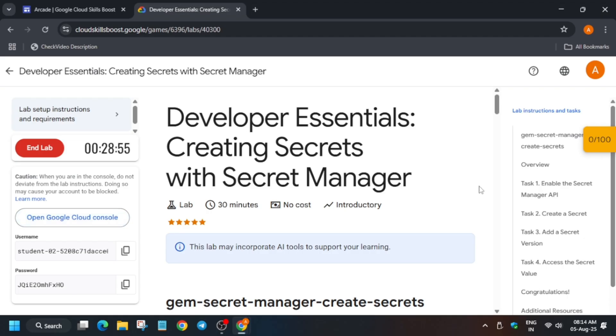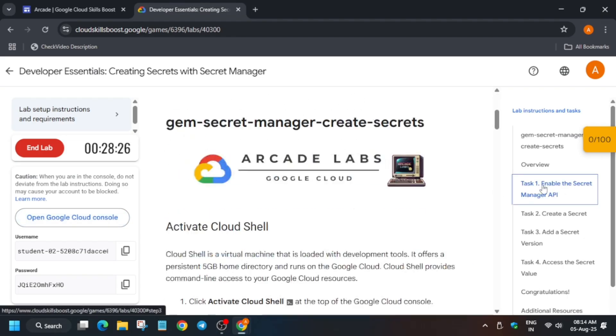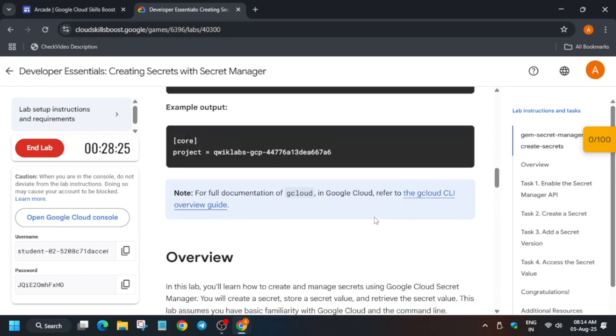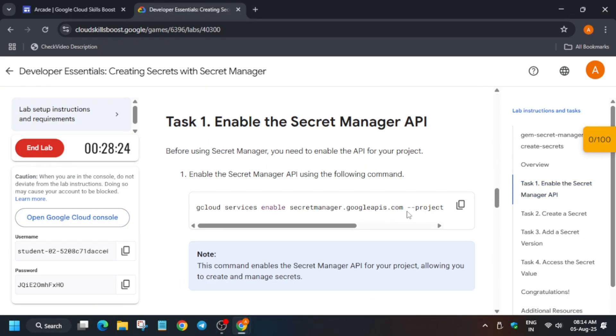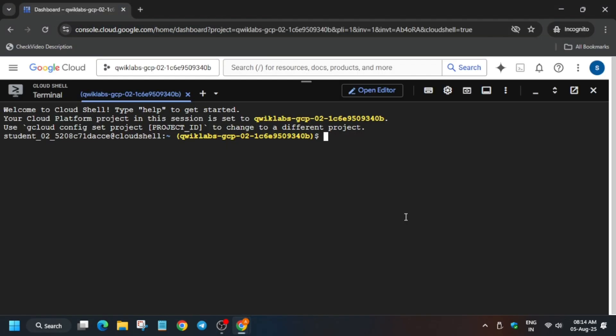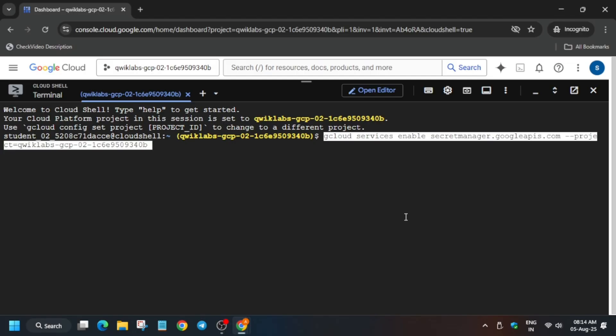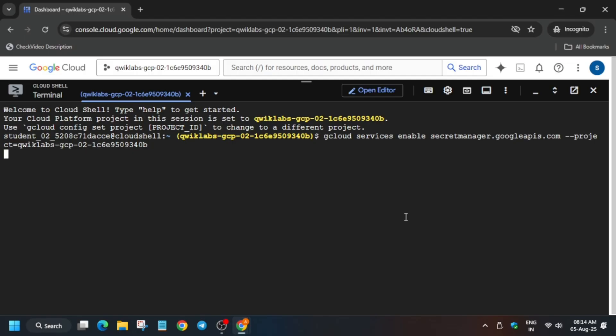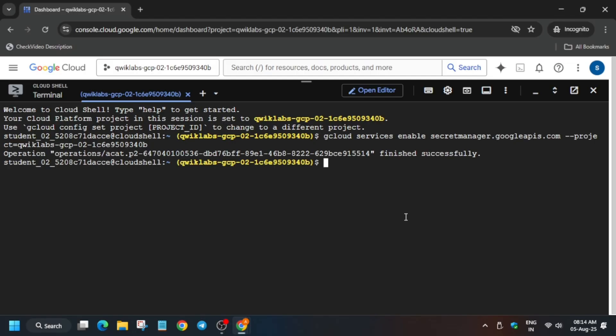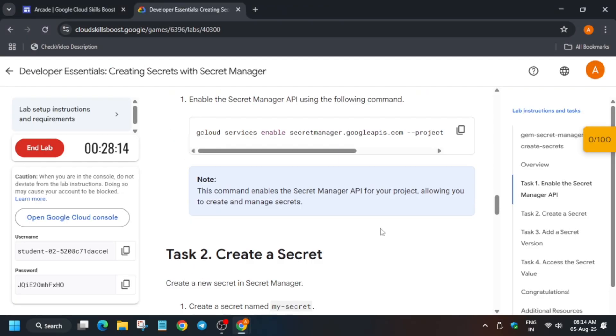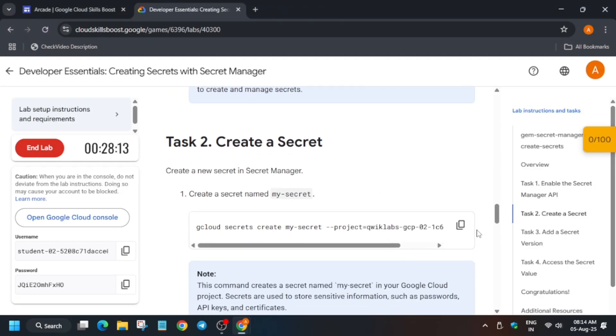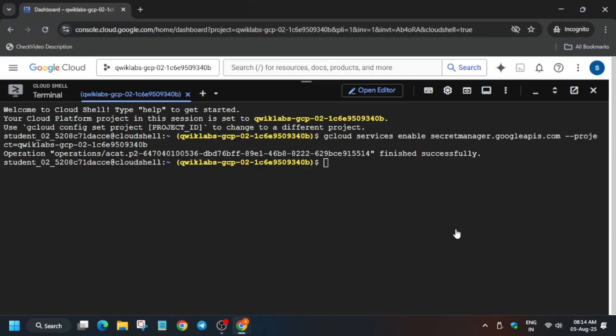First thing is that we will set the environment. Sometimes we have to set the project ID and region, and sometimes we have to directly enable the API. There is no issue in it. Make sure you are set.